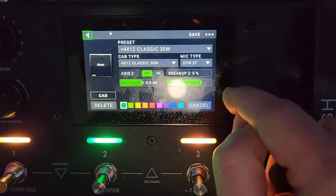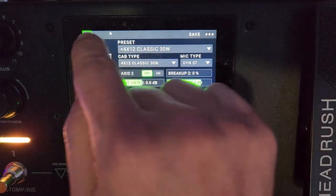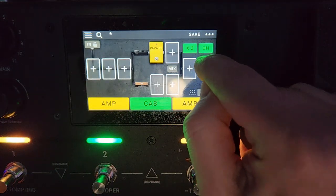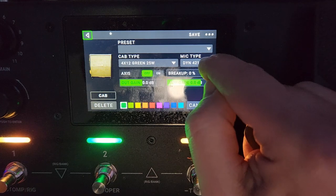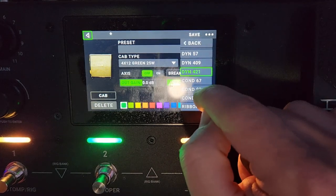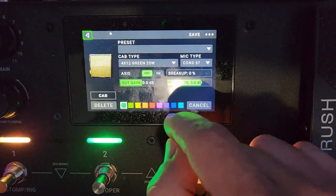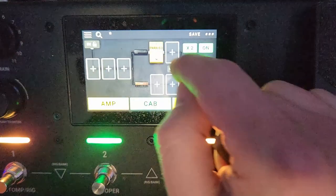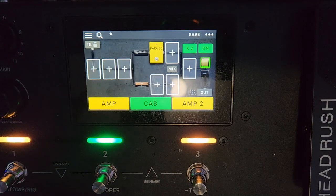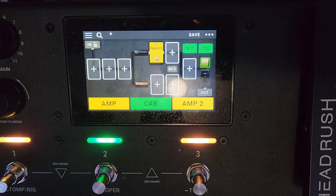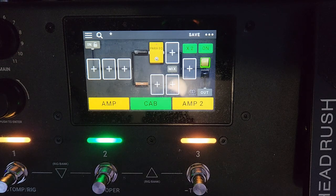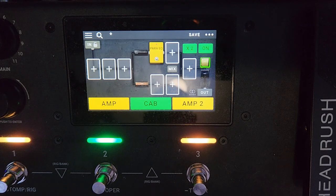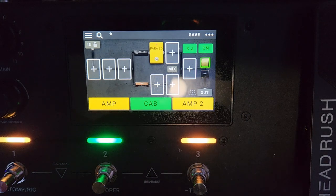Right now both my types are on the Dynamic 421. For the Vintage 30, we're going to switch back to a Dynamic 57 that's emulating the SM57. Axis is going to be off. We don't want it pointed directly at the cone there, those tend to get really hot. Here we got the Dynamic 421. Let's switch this to a ribbon mic or a condenser mic. Let's go the Neumann 87 or the Condenser 87. Axis is going to be on. All right, now let's see what this sounds like. [Sound demo]